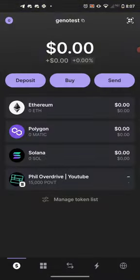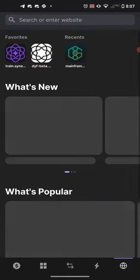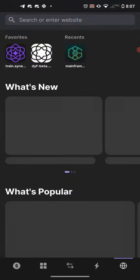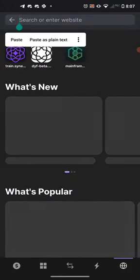Once you open your Phantom wallet it's going to ask you to pass whatever security measure you put in place. Once you do that you're going to see the home screen for the wallet. In the bottom right hand corner there's an icon for the browser — we want to go to the browser.